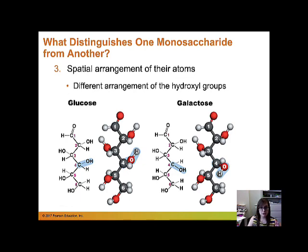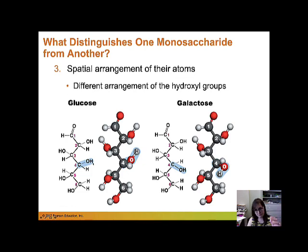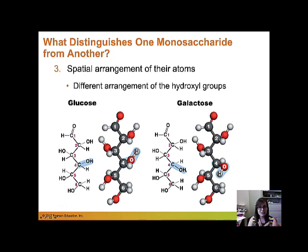Monosaccharides can also differ in the arrangement of their hydroxyl groups. Here's a molecule of glucose — it has six carbons, the carbonyl group is at the end of the molecule, and on the fourth carbon this hydroxyl group is pointing up. In galactose, it still has six carbons and the same molecular formula, but on that fourth carbon the hydroxyl group is pointing down. That makes it an entirely different sugar, which gives it a different function in the cell.